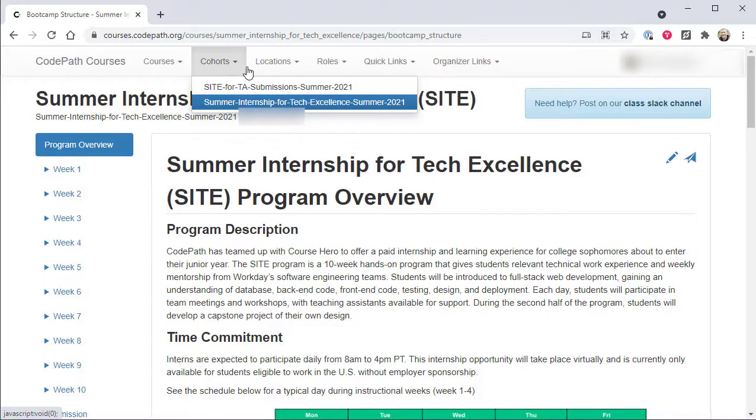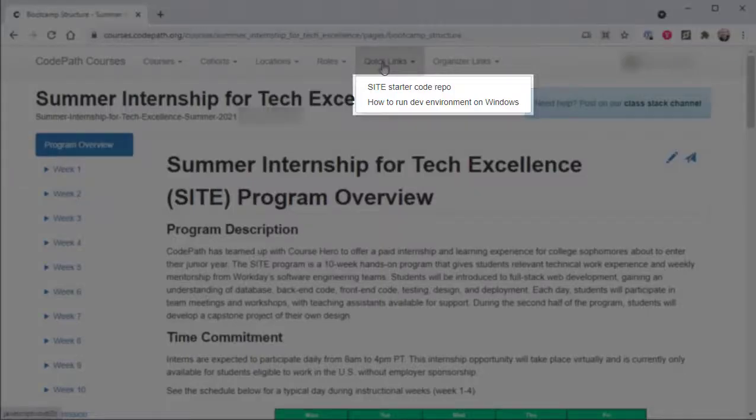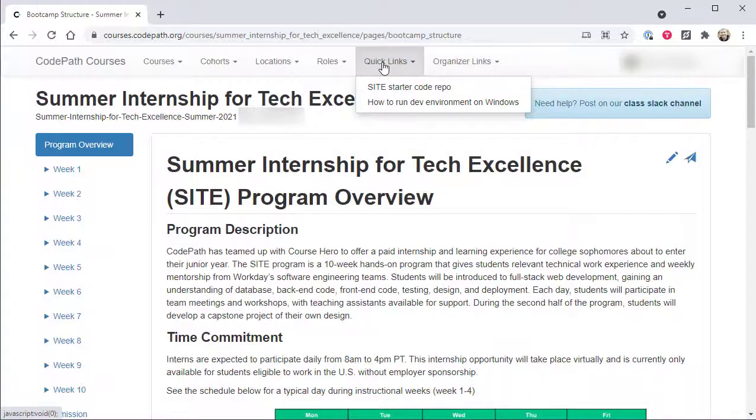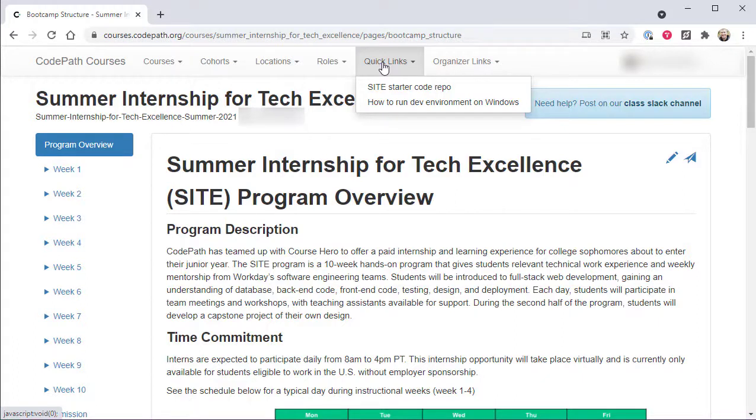A Quick Links menu is also often shown, which will include links to commonly used resources leveraged throughout the selected course. The contents of this menu are specific to the currently selected course and cohort.